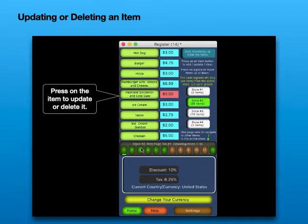Updating or Deleting an Item. Press on the item to update or delete it.